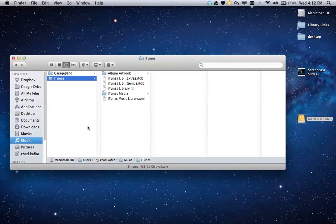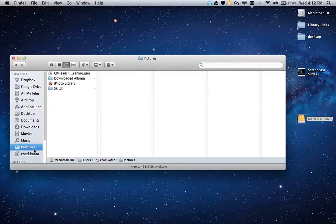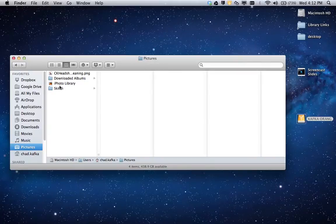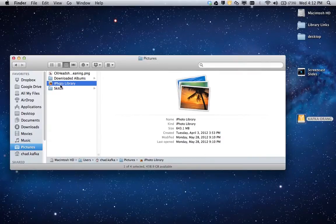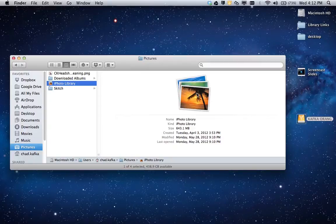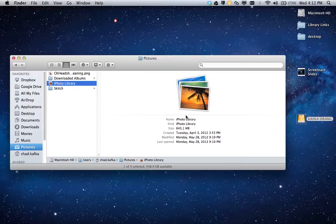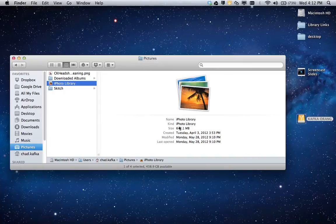If I go to the Pictures area on the sidebar here, in the Pictures area, there's one file that's called iPhoto Library. It's represented by these three little pictures as its icon. If I'm in column view here on the Finder, it shows that the size is, this one for me is 643 megabytes.